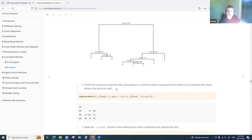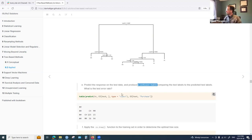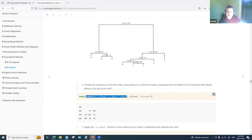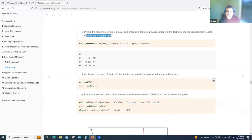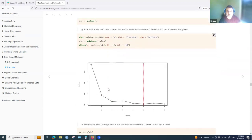Predictions on the test data are made using the predict function specifying type='class', and a confusion matrix is produced using the table function with actual purchase values. The test error rate is computed as one minus accuracy: correctly predicted values (125 + 94) divided by total cases, subtracted from 1.